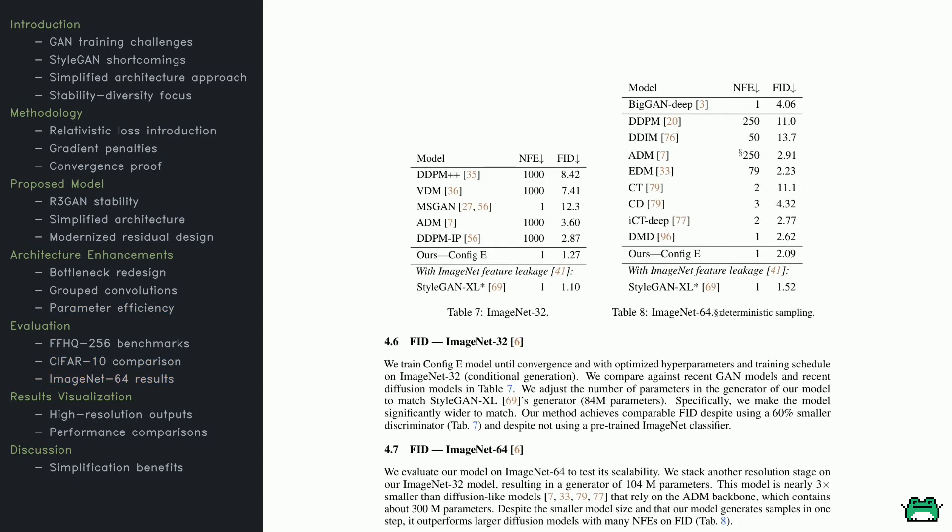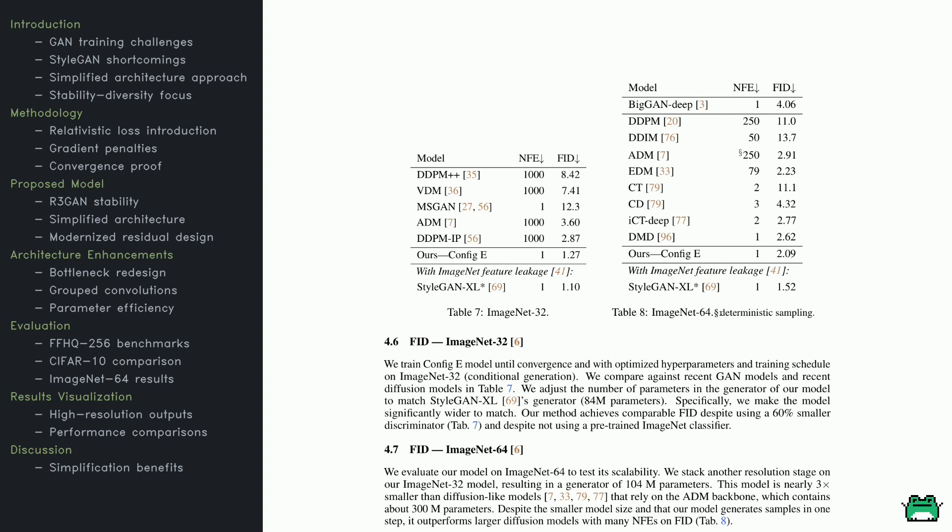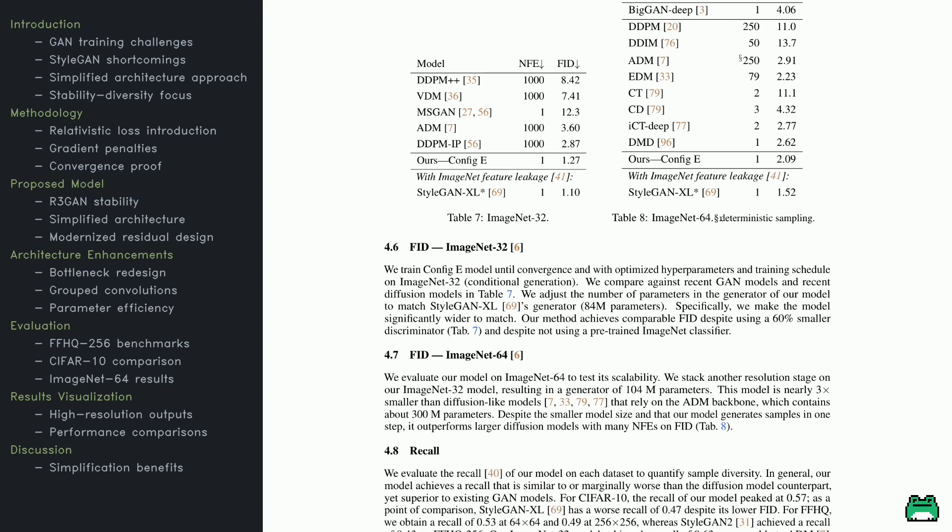Shifting to ImageNet 32, we see the conditional generation results in Table 7. Config-E scores an FID of 1.27, beating out models like DDPM and VDM. And note, it only needs one forward pass through the network, whereas diffusion models often require hundreds or thousands of passes to generate a single image. The authors reiterate that their approach doesn't incorporate any pre-trained ImageNet classifiers. Look at Table 8, where they test ImageNet 64. Again, the model performs well, even with fewer parameters than competing methods. The big point here is that it achieves these results without piggybacking on external data or specialized training routines, emphasizing the efficiency of Config-E's design.